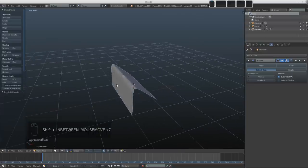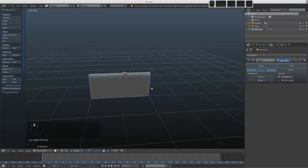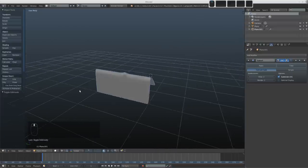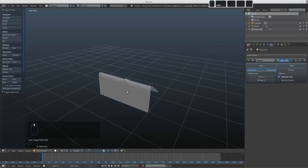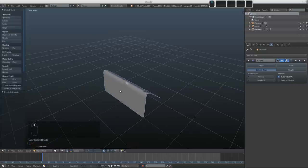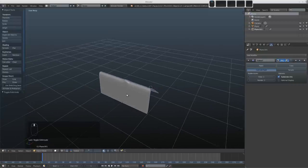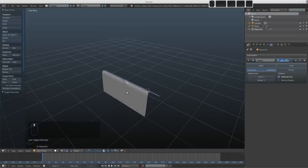That's all I wanted to show you. I hope it's been a reasonable introduction to subdivision surface modeling and a little bit about topology. Have a play with it yourself — I'm sure you'll have a lot of fun. Happy blending, take care, and I'll see you next time.